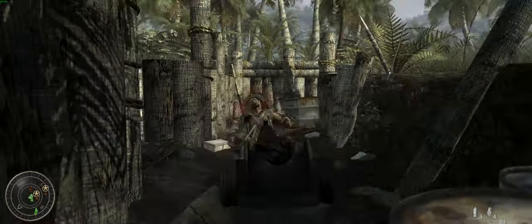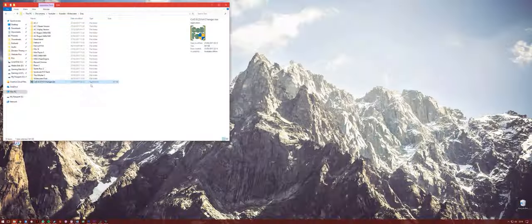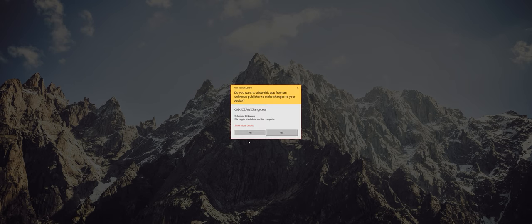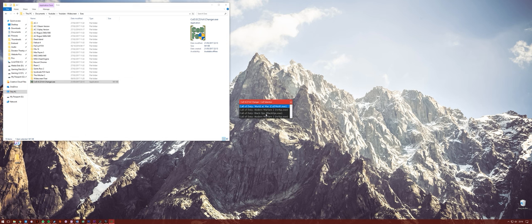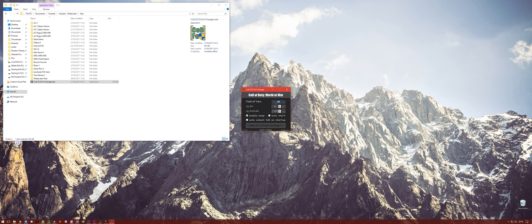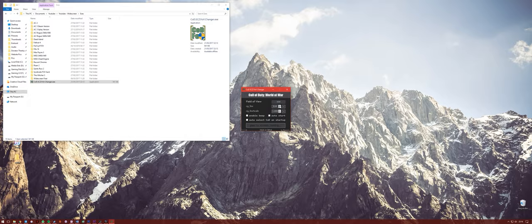All you need to do with this is download it in the link below, run it like you would widescreen fixer for the ultra-wide fix, and select the right Call of Duty, so in this case World at War. You can set it to launch automatically or launch the game from here, and it basically instantly changes your FOV.